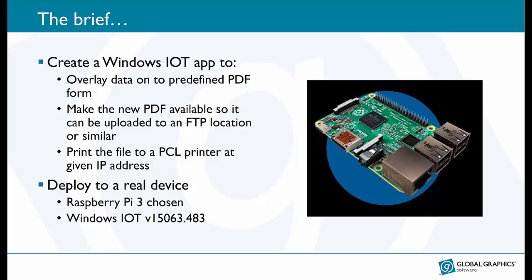To make this real it was to be deployed to a real device and I chose a Raspberry Pi 3 running Windows IoT.